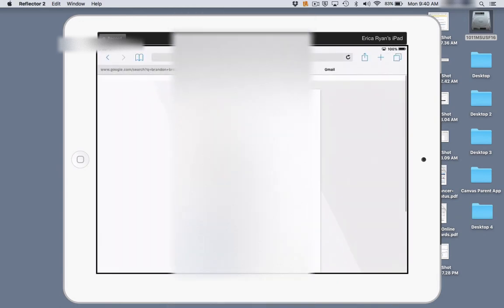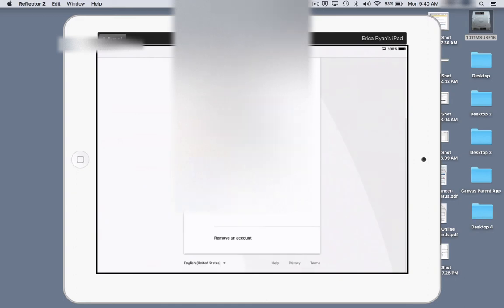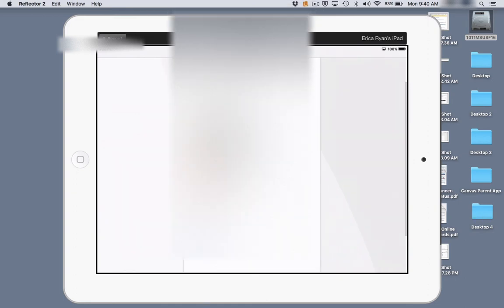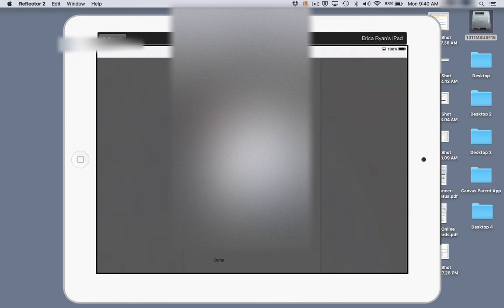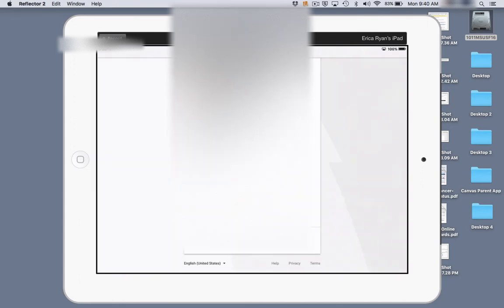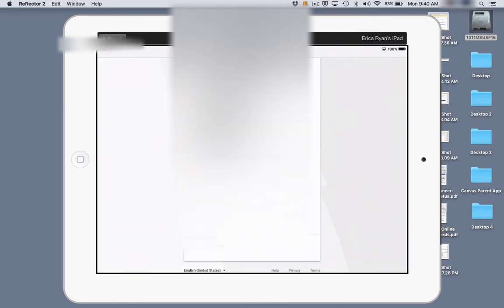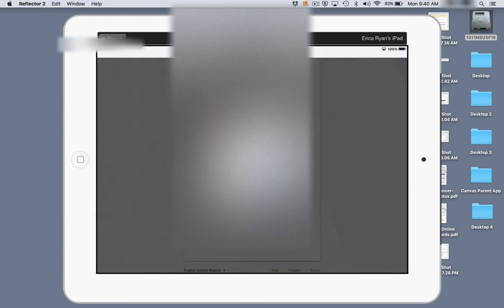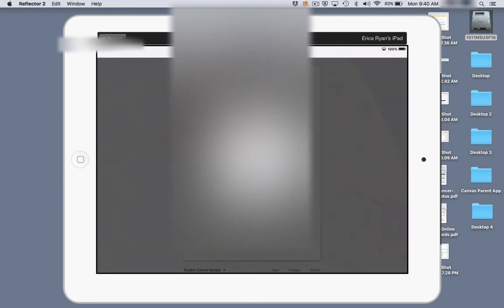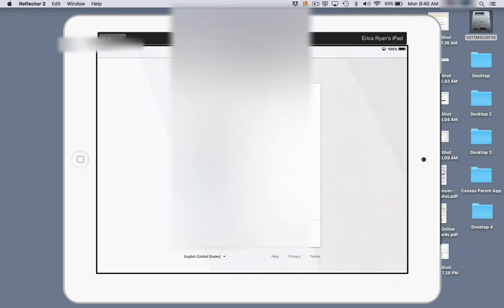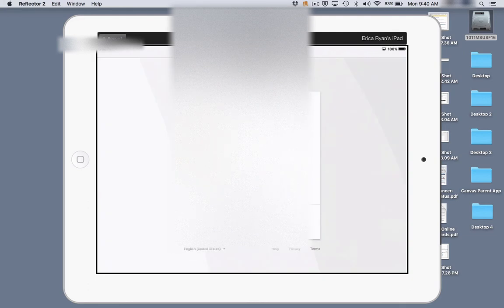It will take you to this splash screen that we saw in Seesaw. To start removing accounts, you're going to click remove account and the X and yes, remove. Unfortunately, you have to do this repeatedly for all the accounts that are on there until they're all removed.